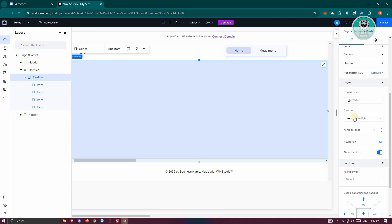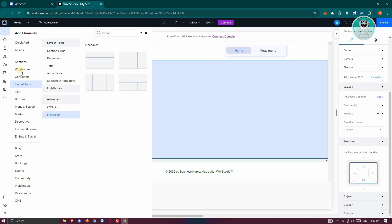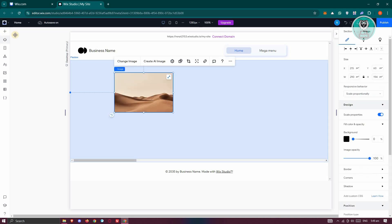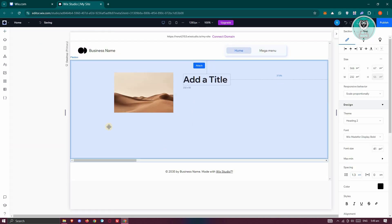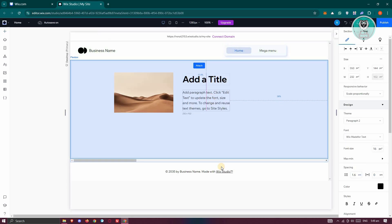Once you've selected that, we can go ahead and change the direction if you want to. Let's start editing — click on the first item here. For the first item, I want to add some elements. Click on Quick Add. For example, I want to add an image and also a title. You can add whatever you want in here, like a paragraph.